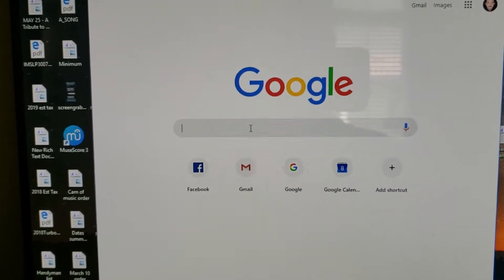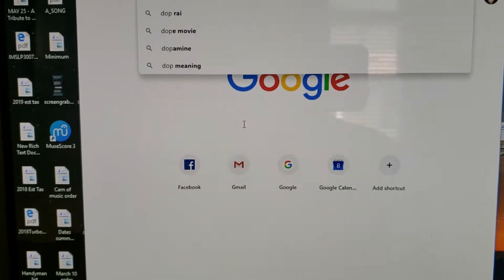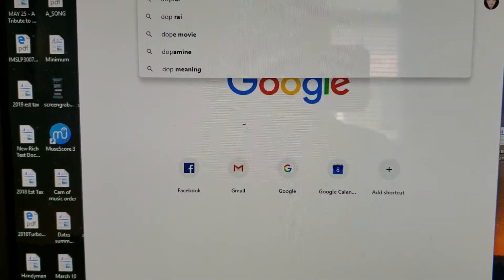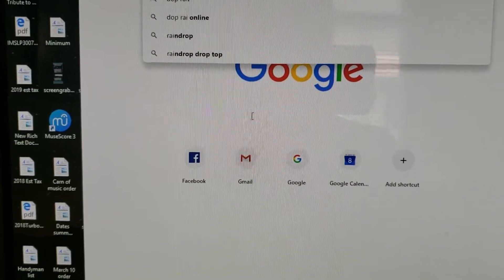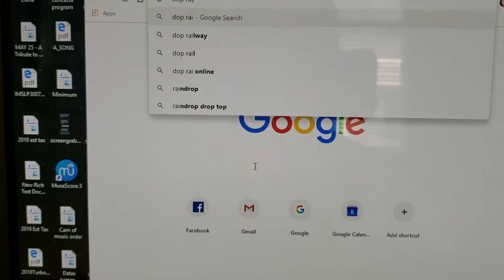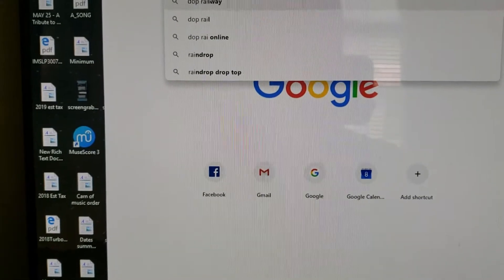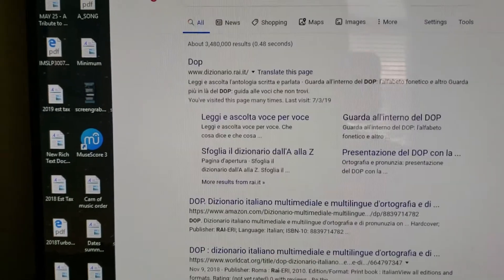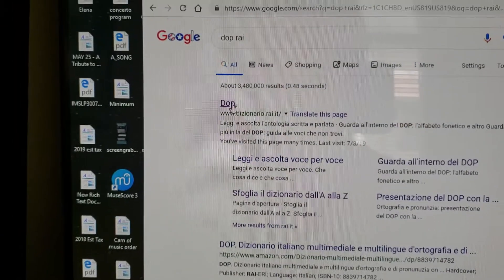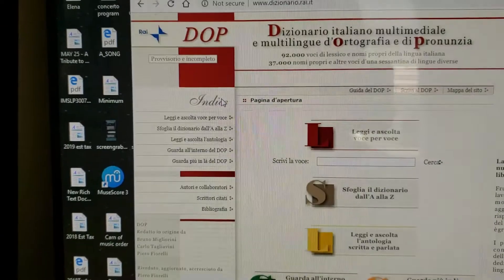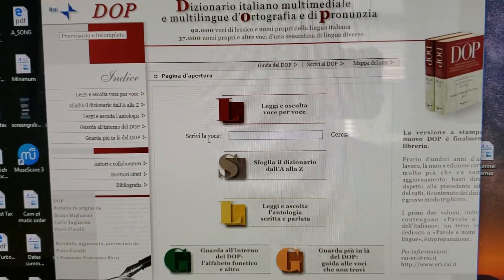So you go to your search engine, you can type in DOP RAI. You see I already have it on the auto search, and there it comes up just like that. And then we are at the site.